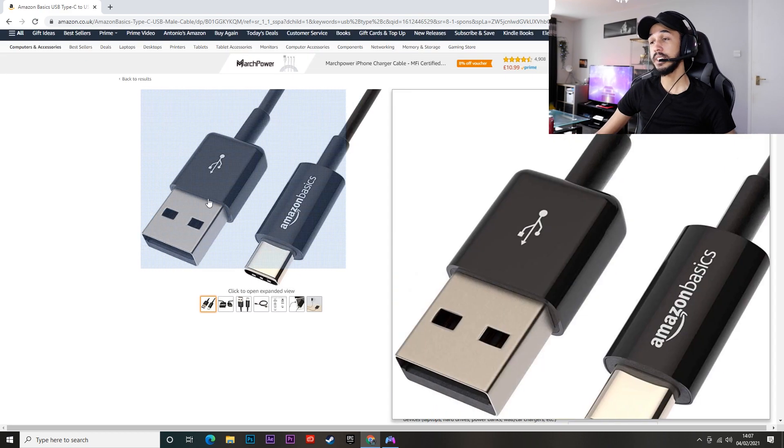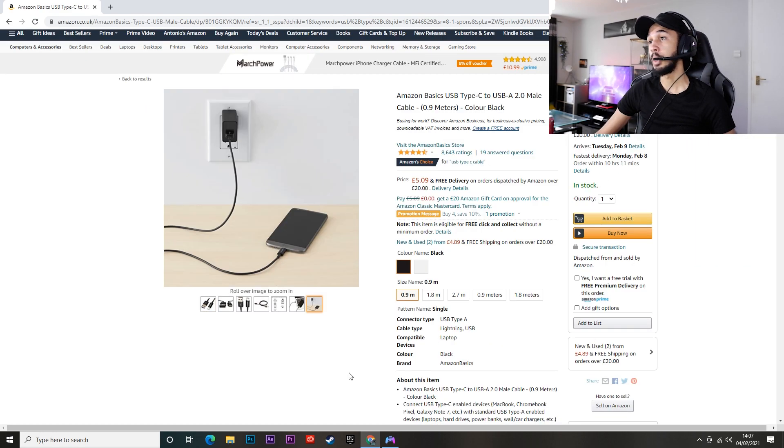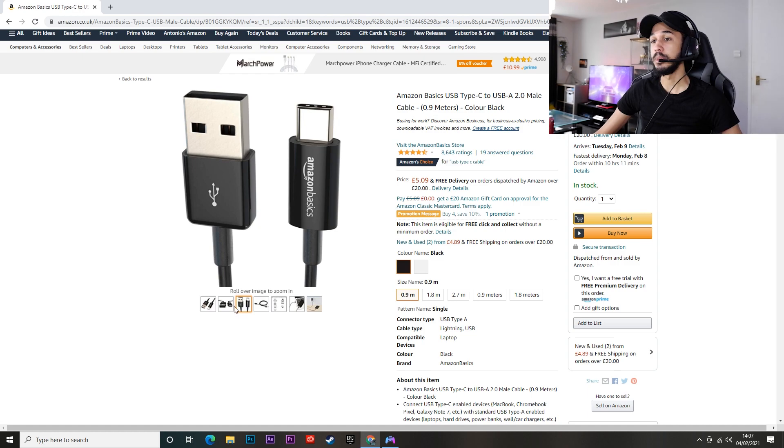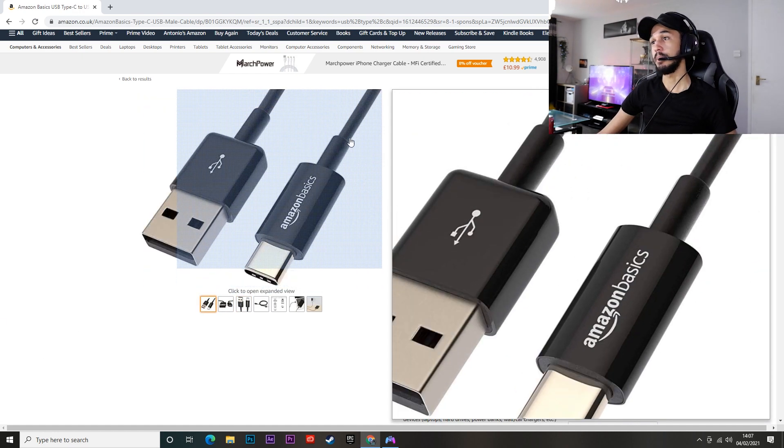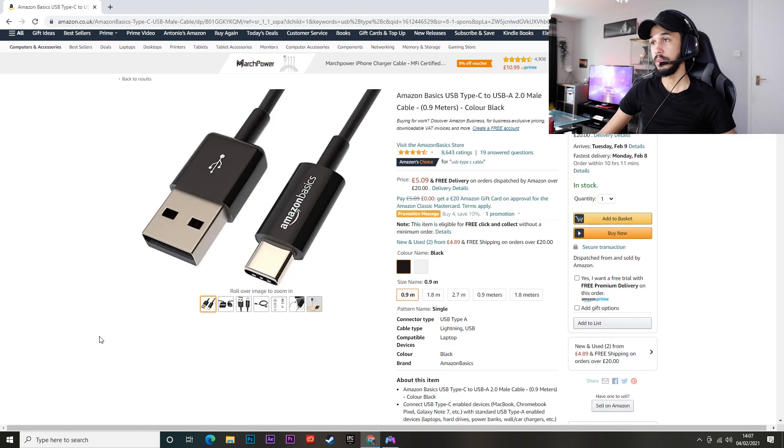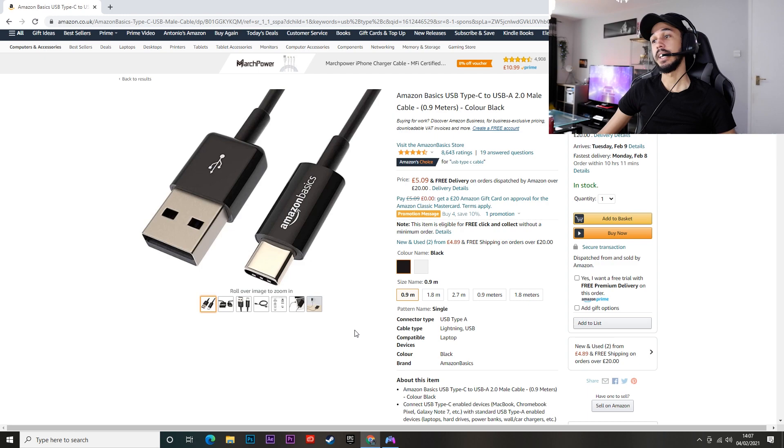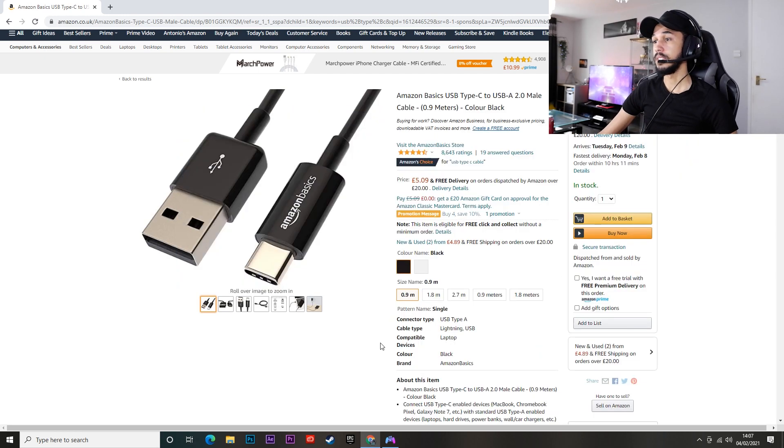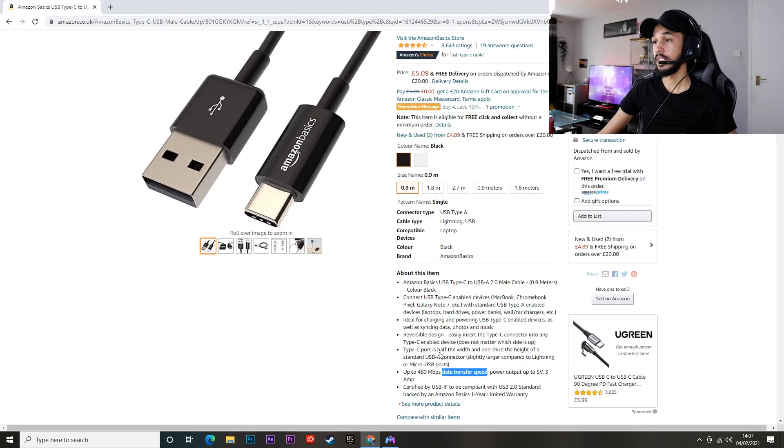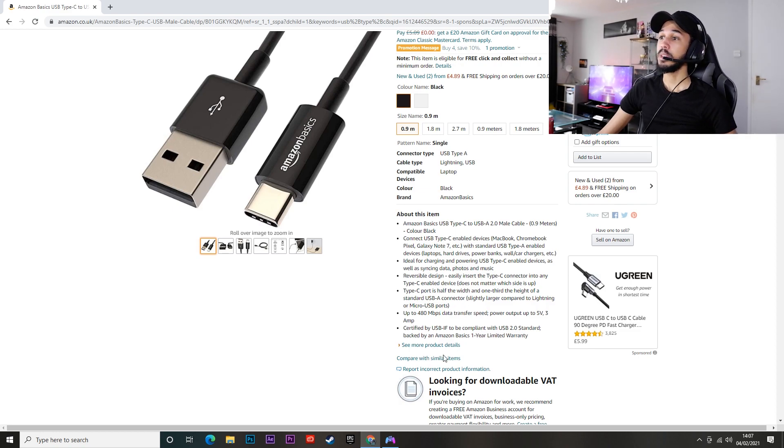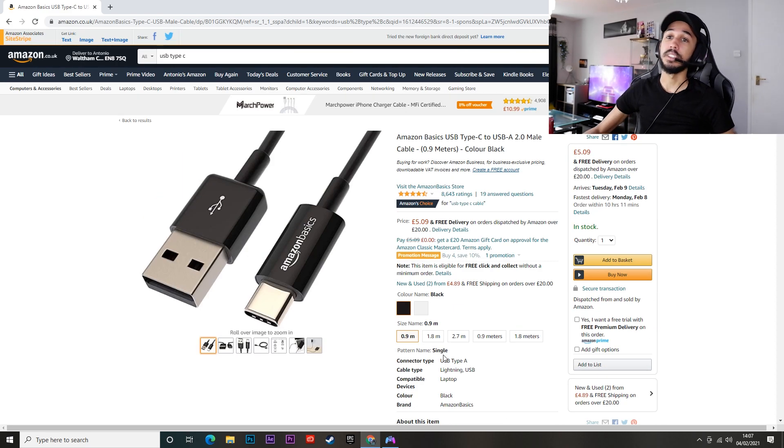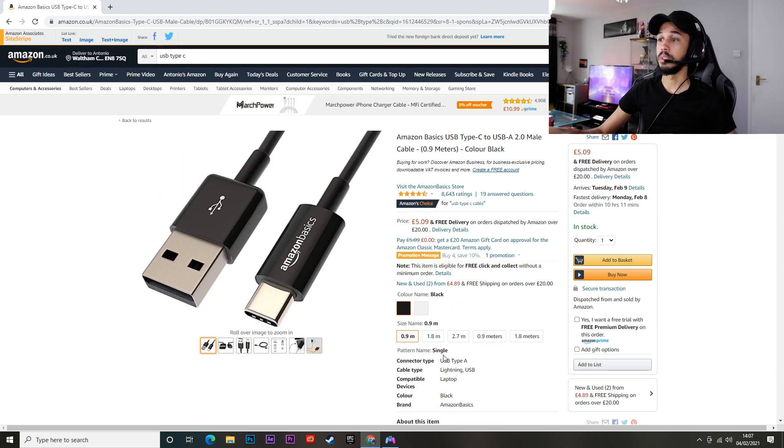It doesn't have to be this cable in particular. It could be any cable that supports data transfer, and the reason why I'm recommending the Amazon basics cable is because this is the cable I also use and it works great. I never had any issues with it. So just make sure your cable has data transfer on it because if it doesn't then this is completely not going to work for you.